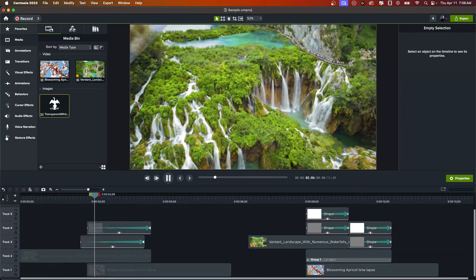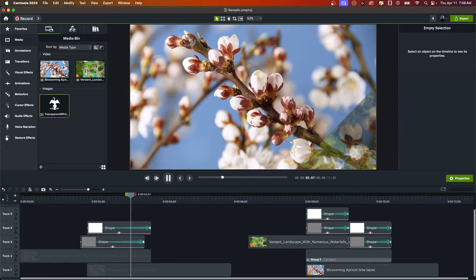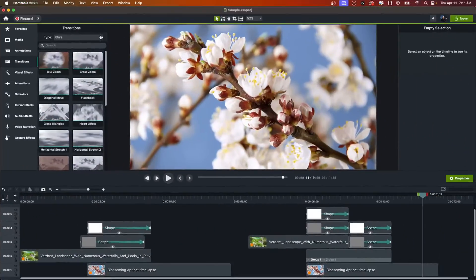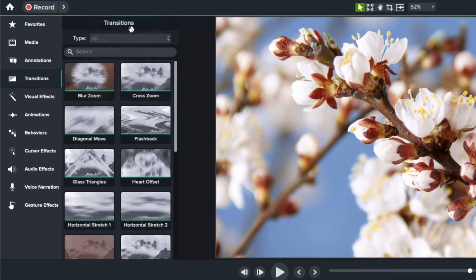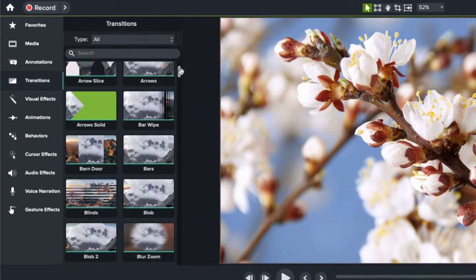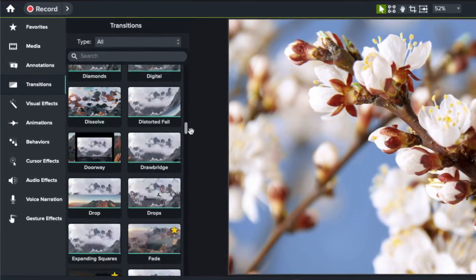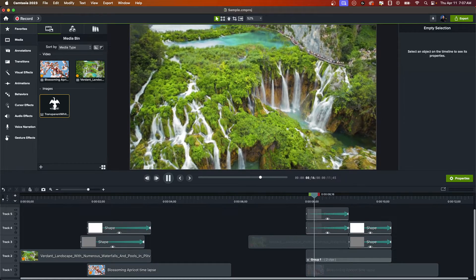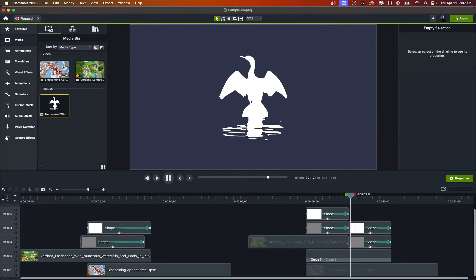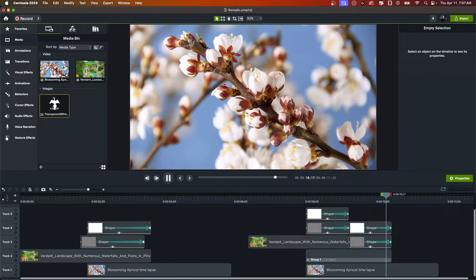Let's learn how to create custom diagonal wipe transitions in Camtasia. There's already a ton of drag and drop transitions available, but a diagonal wipe is not one of them. In this video I'll show you how to create two different diagonal wipes — one that's simple and one that's a little more complex.